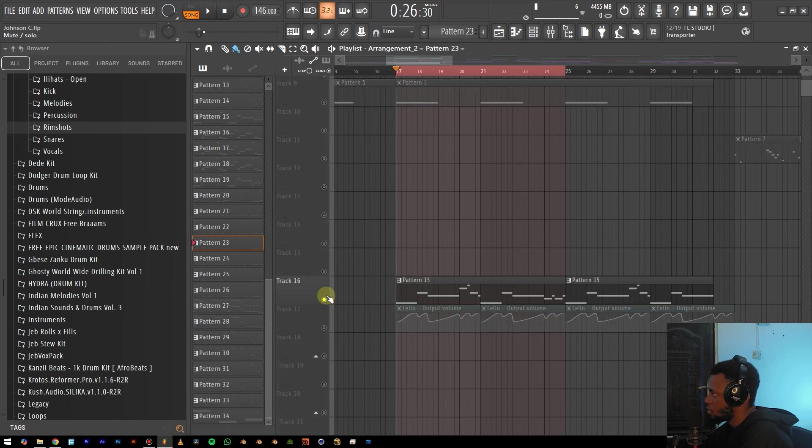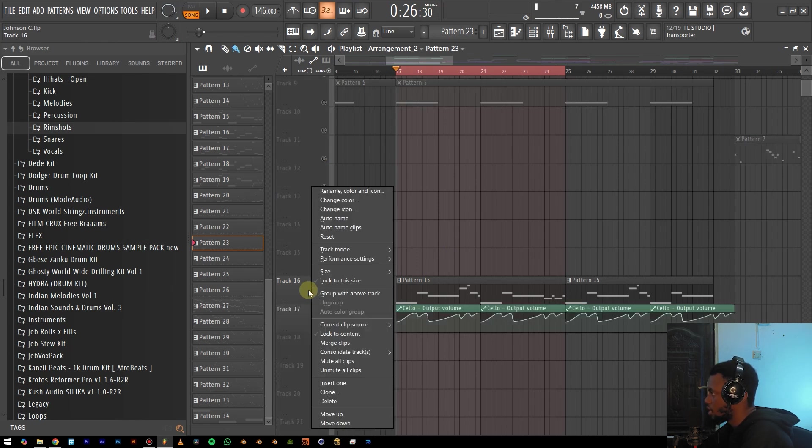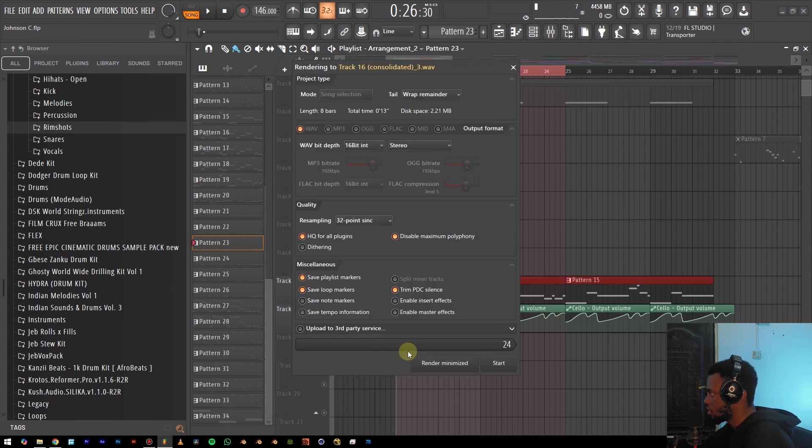So the next thing we're going to do is isolate the track. Then you right click right here, consolidate track, and then you click on time selection.